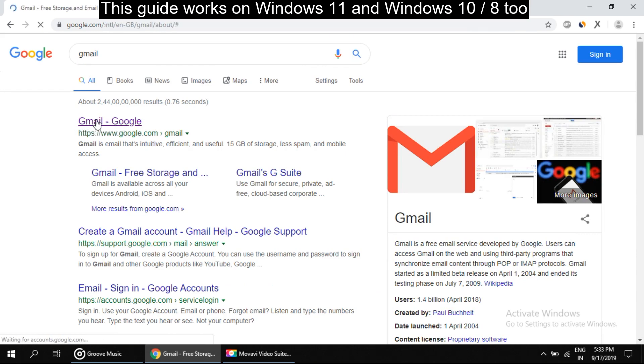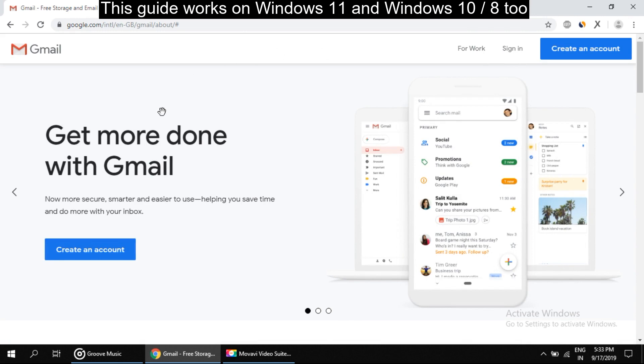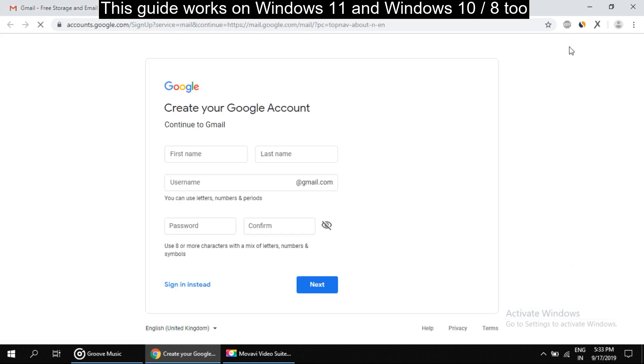So click on it. It will open a new page that is sign in to continue to Gmail, but here we want to create a Gmail account, so for that click here to create account.